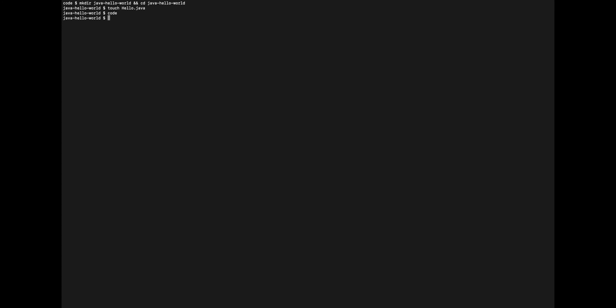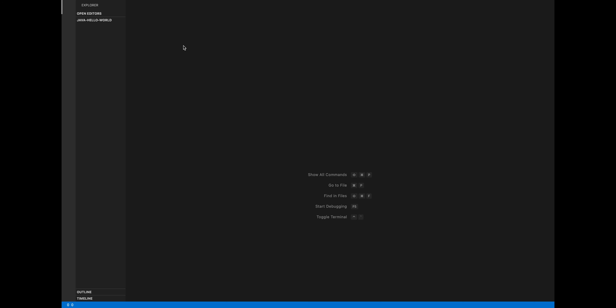This is how you create a simple Hello World Java application. Just make a directory, change to it, touch a file called hello.java, then open Visual Studio Code.